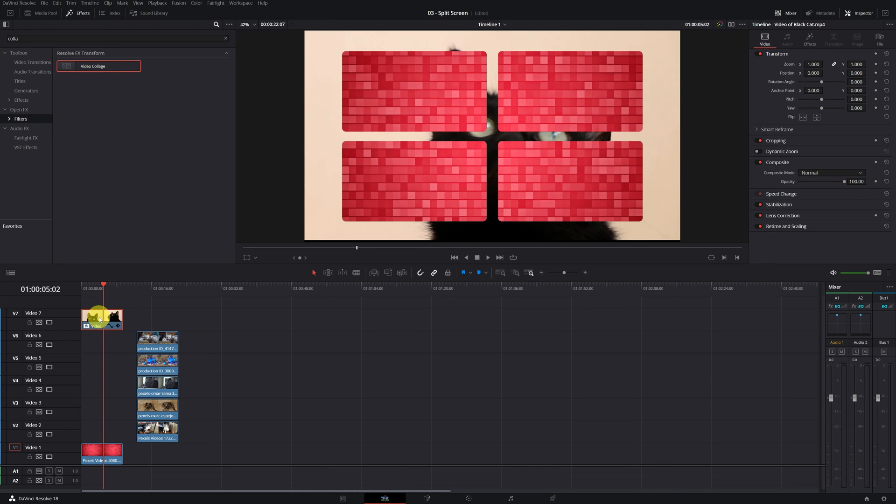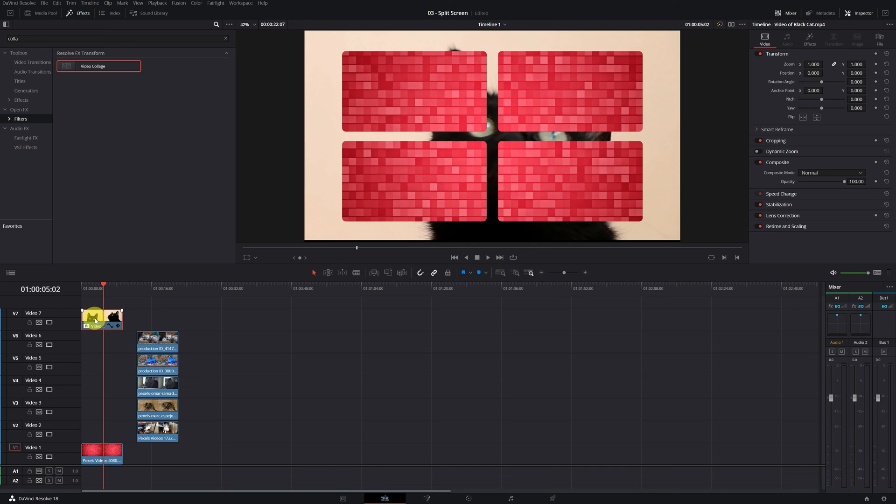Now everything appears backwards. In the background, we see the cat, and the red background appears in the collage. But don't worry, we'll fix it.